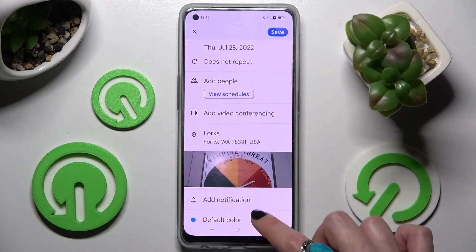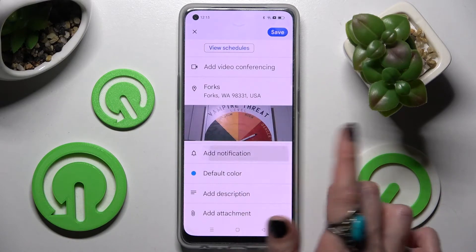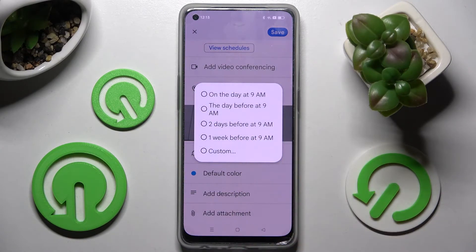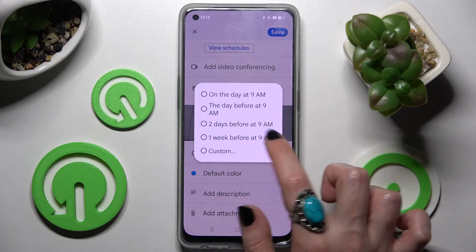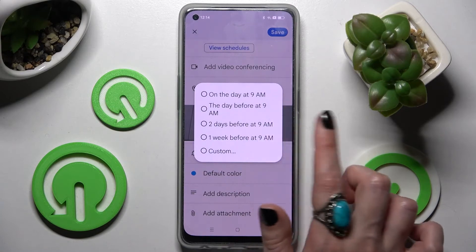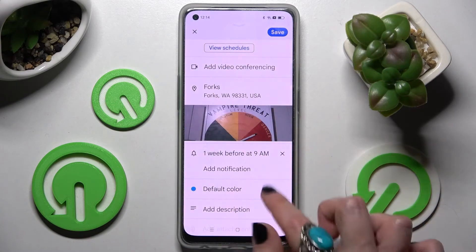Following that, set up notifications for minutes, hours, or weeks before your event. I will go with one week before.